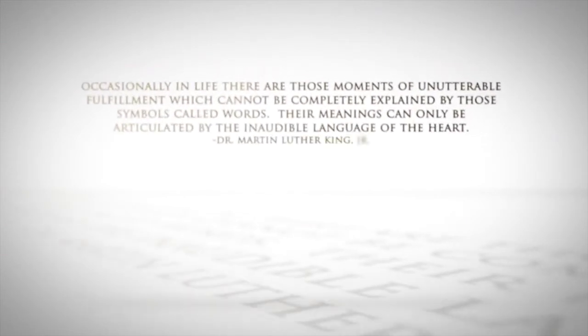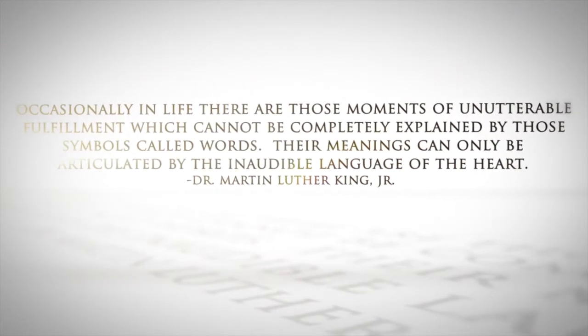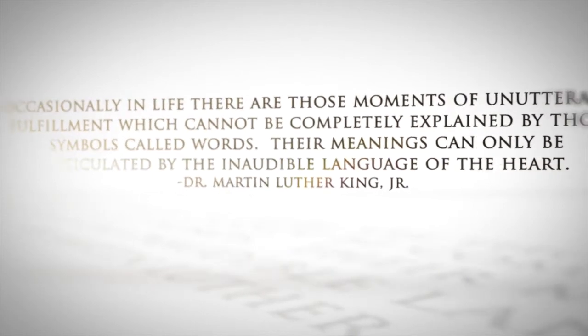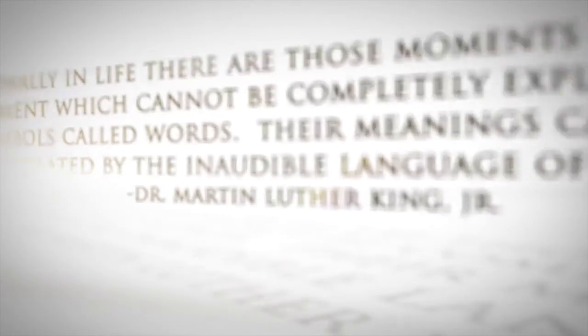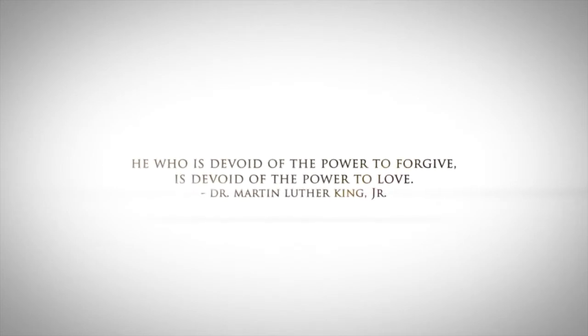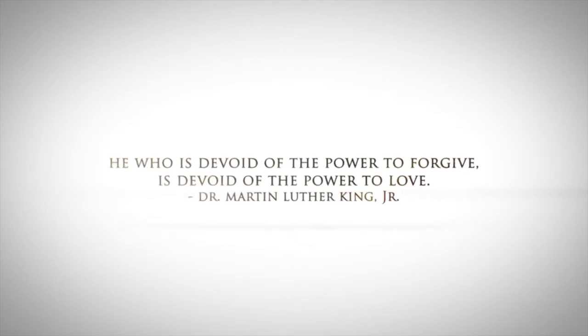This nation will rise, rise up. I have a dream. I have a dream.